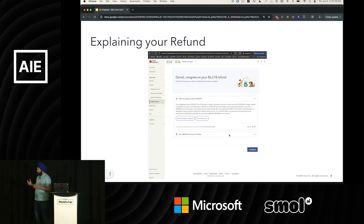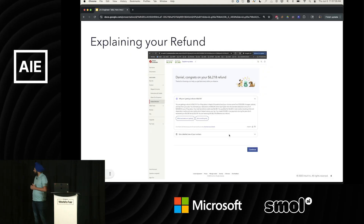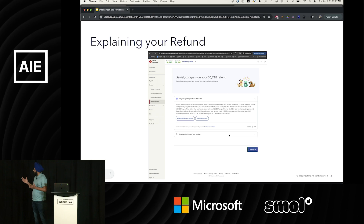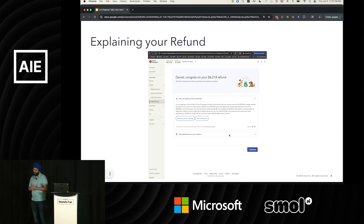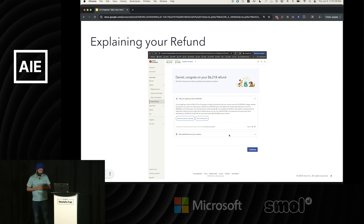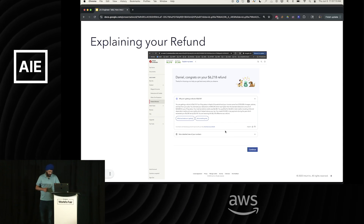This is another example — the overall tax outcome. Like, what is your overall refund for this year?